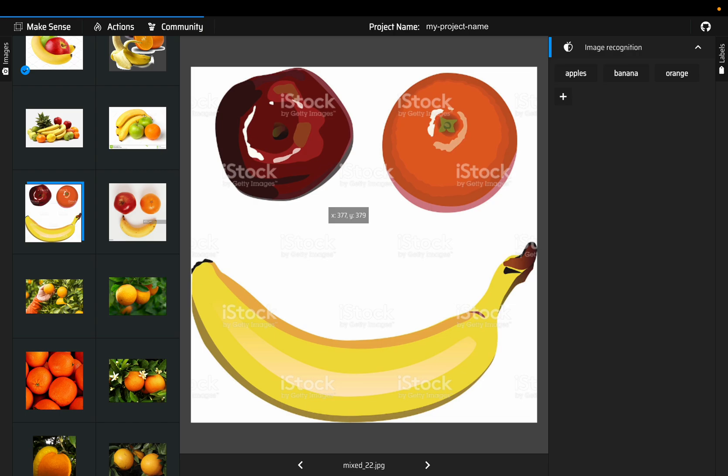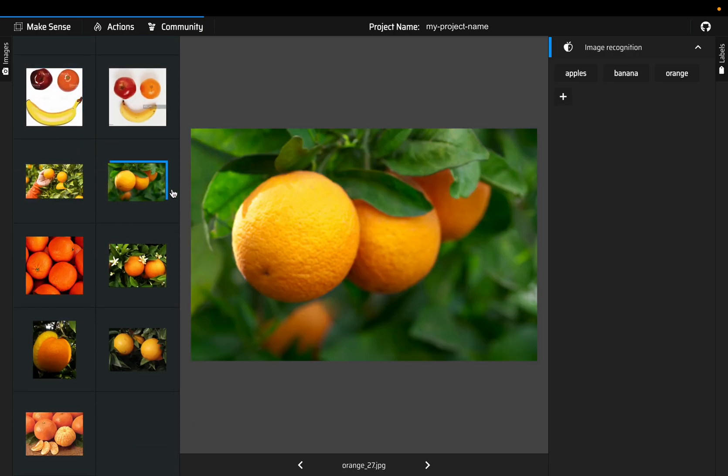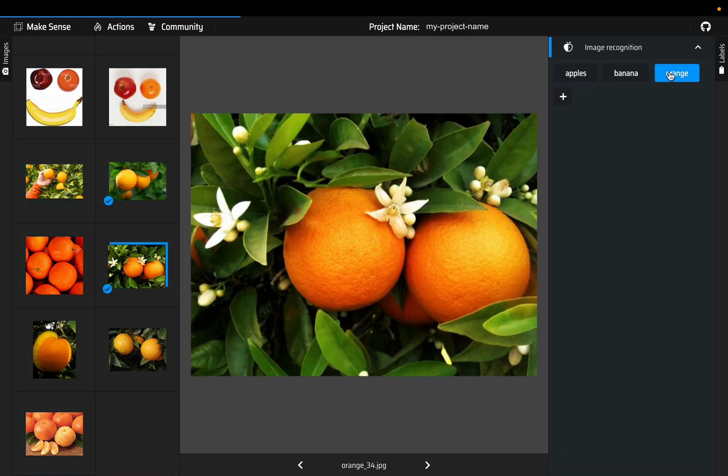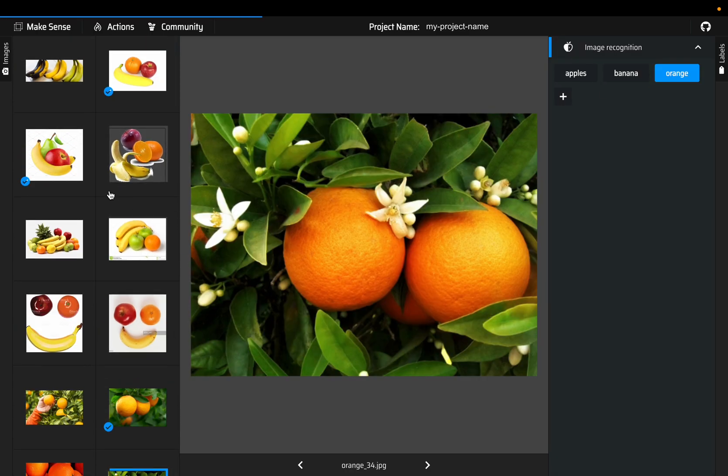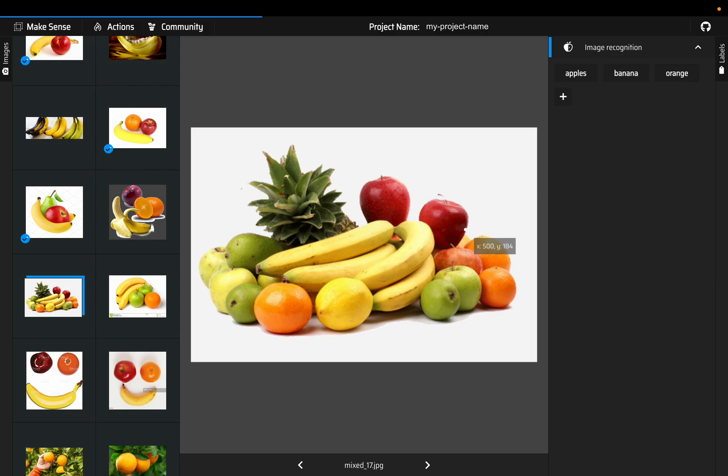Let's just do one more image, maybe this one. It's an orange, then another orange. This one has bananas, apples as well as oranges, so we tag all labels.